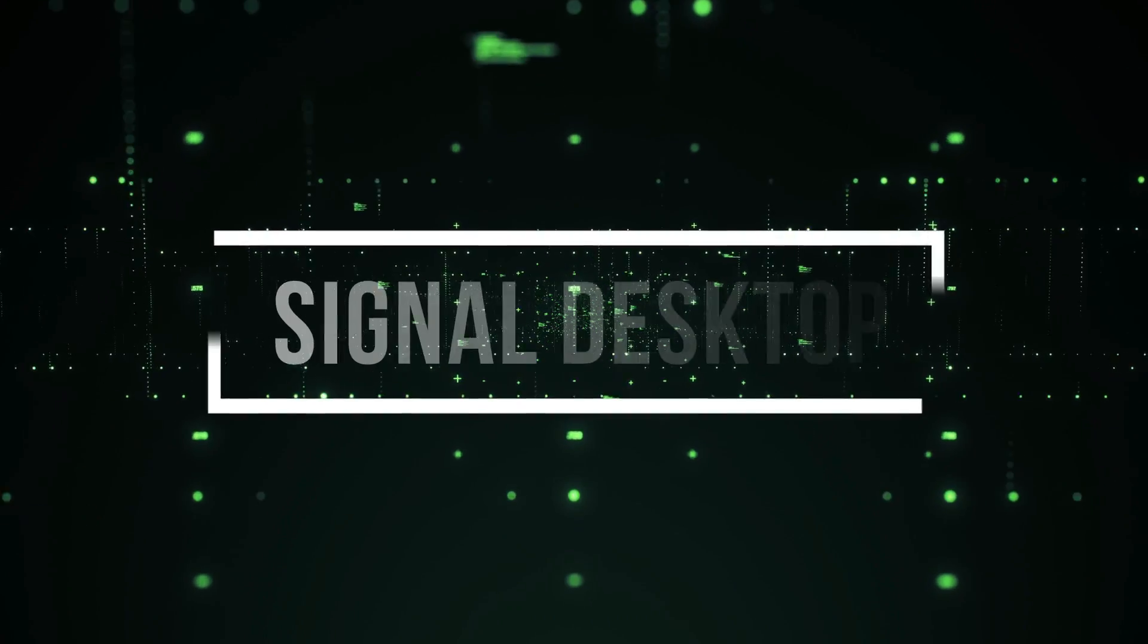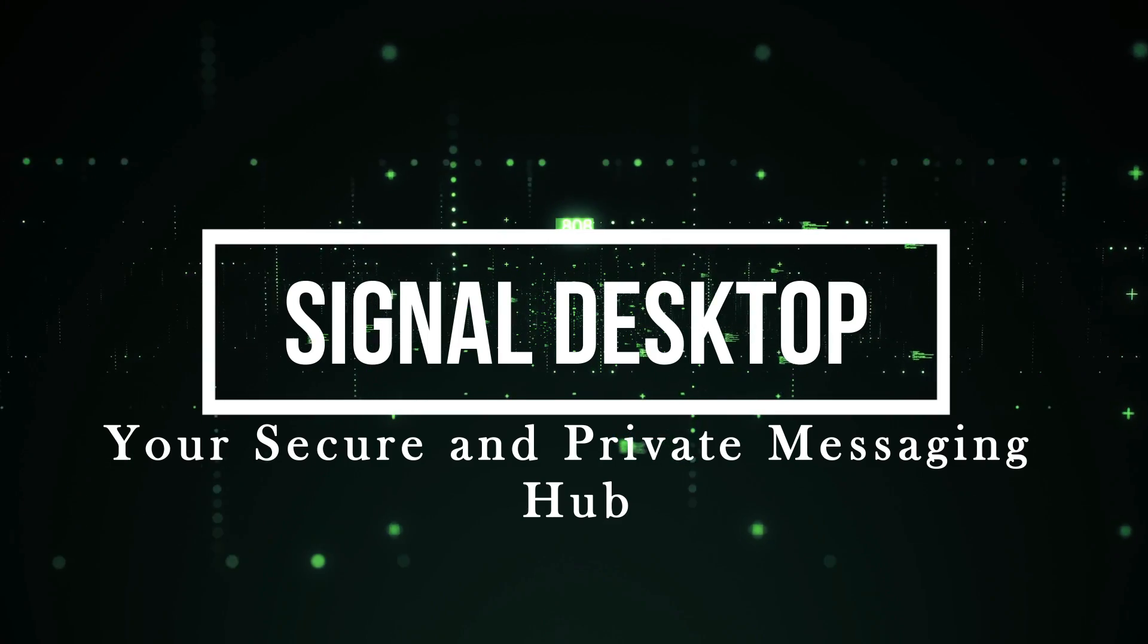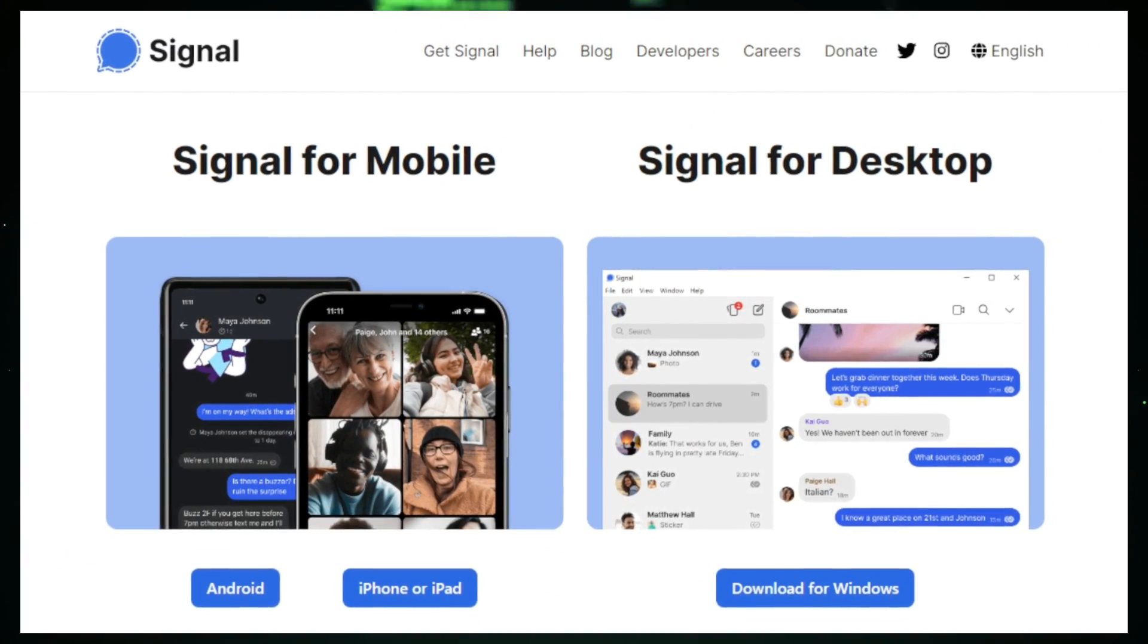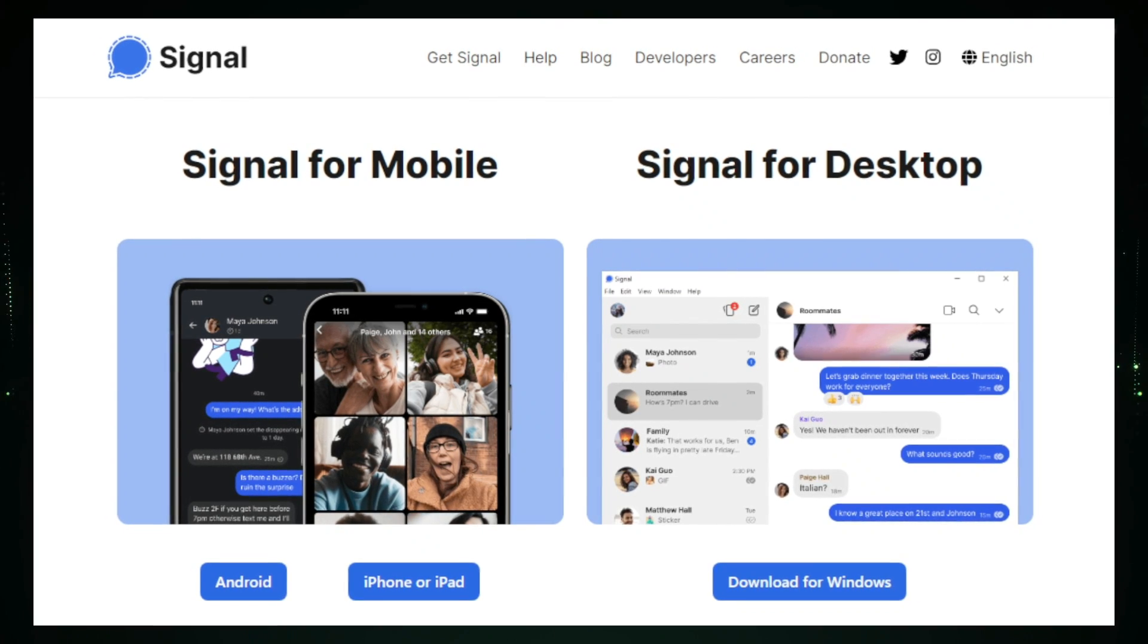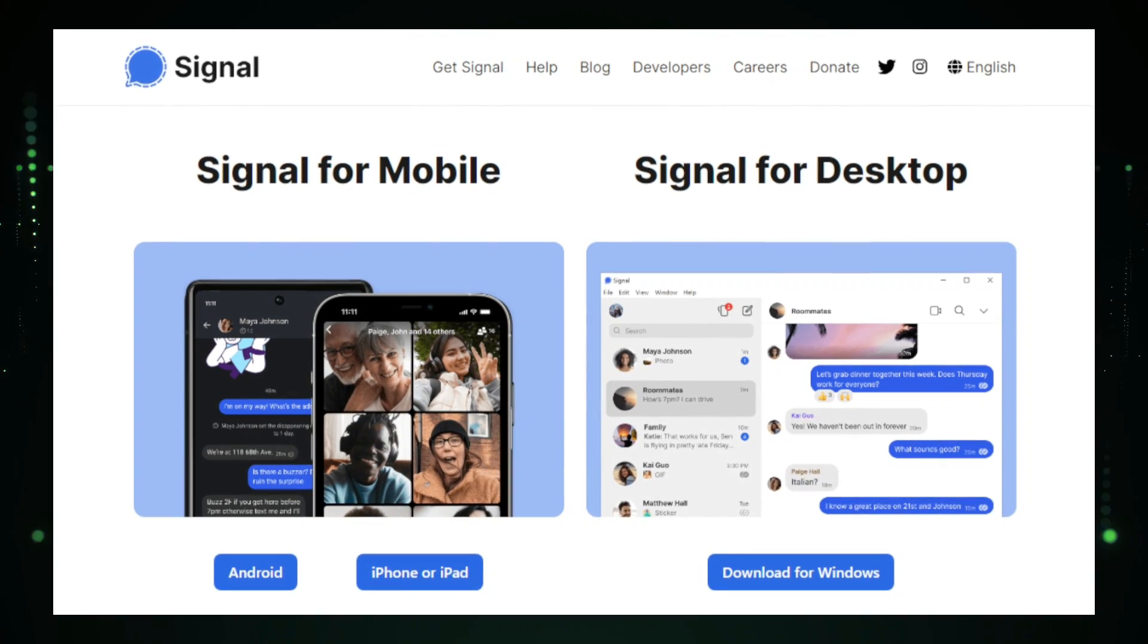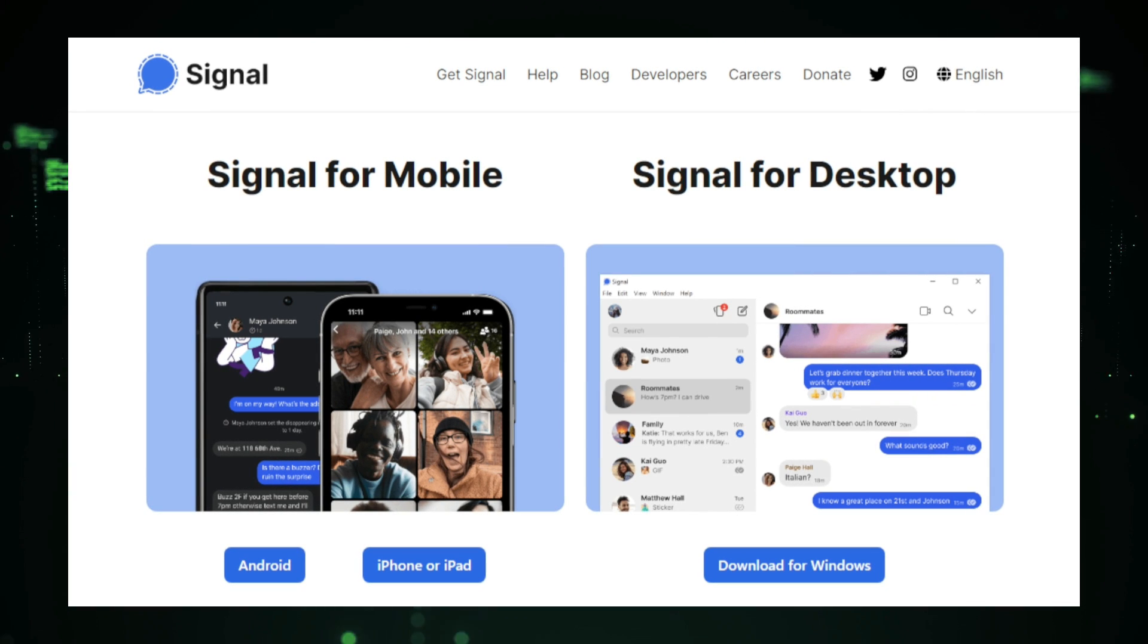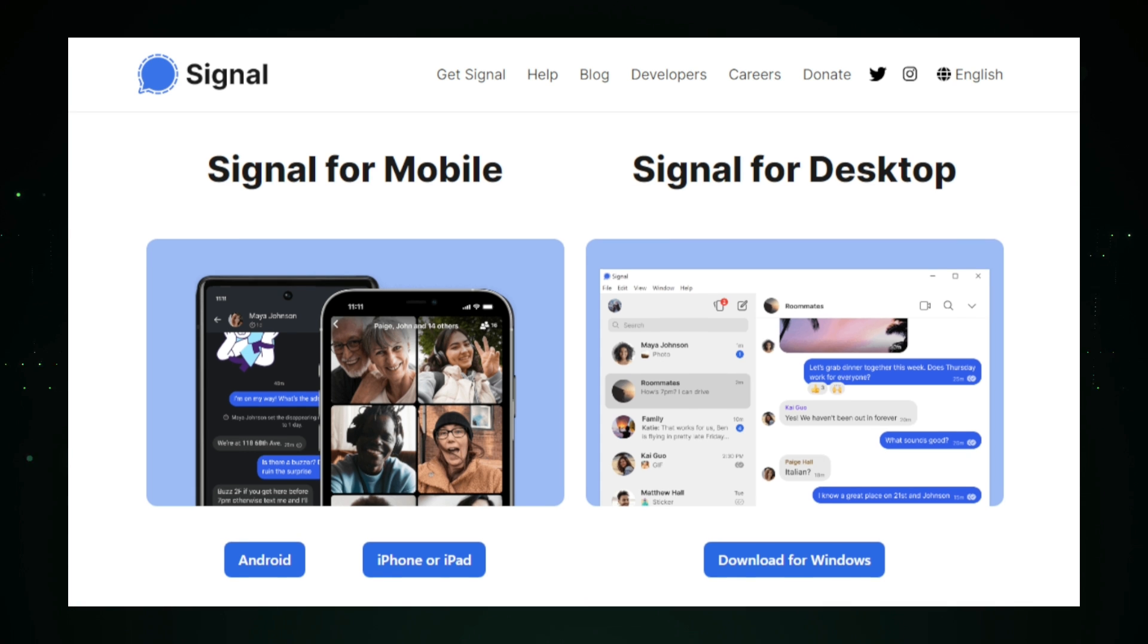Project number two, Signal Desktop, your secure and private messaging hub. In a world where data privacy is a growing concern, imagine having a messaging app that puts your security first, and you can use it across all your devices. Signal Desktop does just that. It's a free, open source messaging application available for Windows, macOS, and Linux that's built with one thing in mind, protecting your privacy.